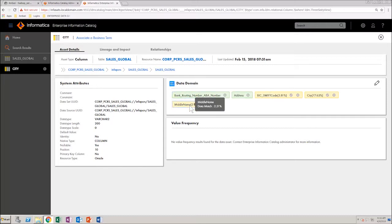If you can't find the required data domain, then you can create one. Let's see how to create a data domain.